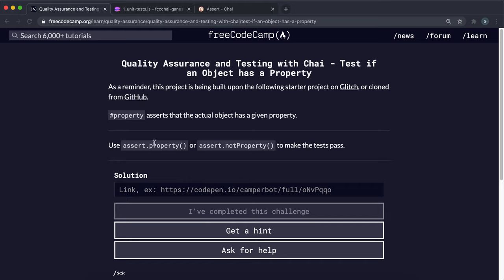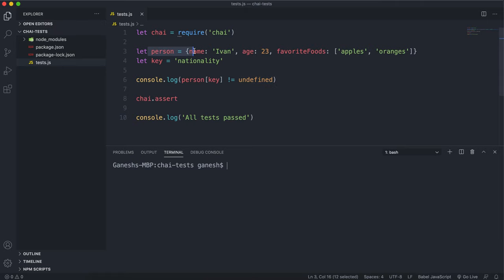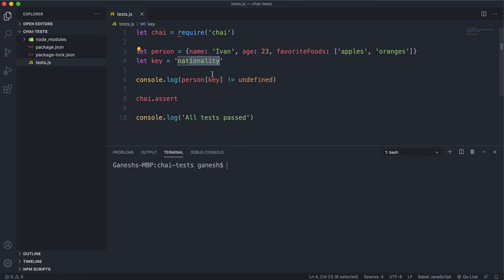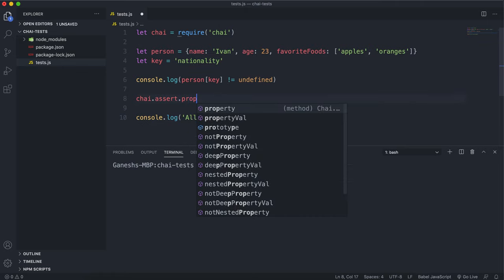Now we look at some assert methods for objects. The first one is the property method. You give it an object and a property, and it basically checks that the object contains that property or key. In this example, I have this object here — person — with name Ivan, age 23, and favorite foods which is an array with apples and oranges, and I have this key which is the string 'nationality'. All it basically does is check if the property you give it is undefined or not. The way you do this is on the assert object, you call the property method right here.